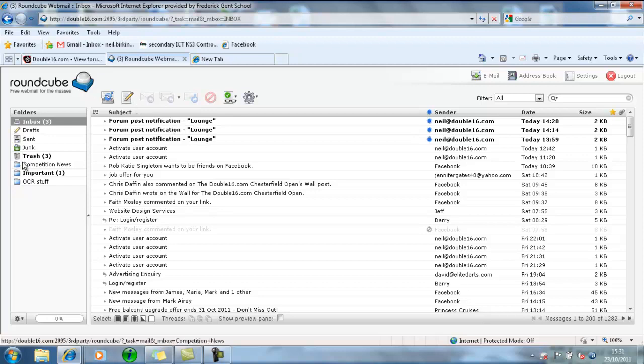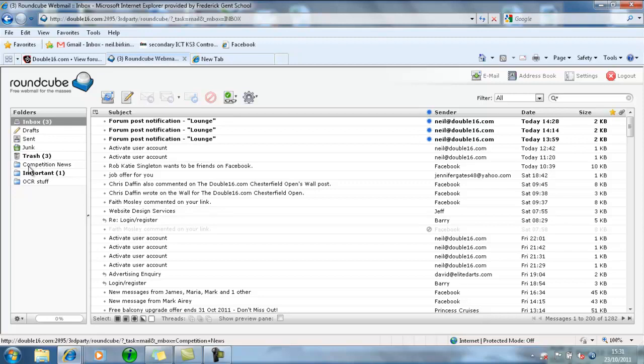What you do is you set up a filter so that all the Competition News section just gets put into a new folder. Then all you've got to do is when you log into email, have a quick look at the folder, choose the Competition News you want to have a look at, and just select it and it will take you there. And that's that.